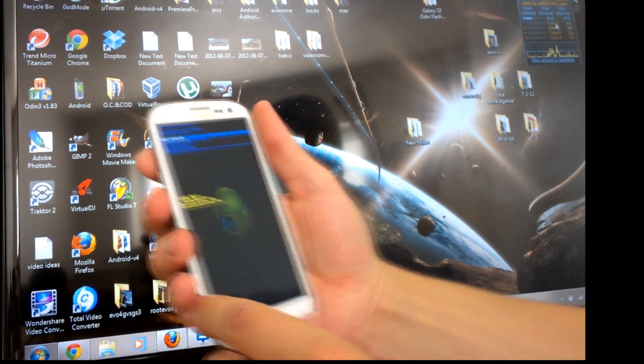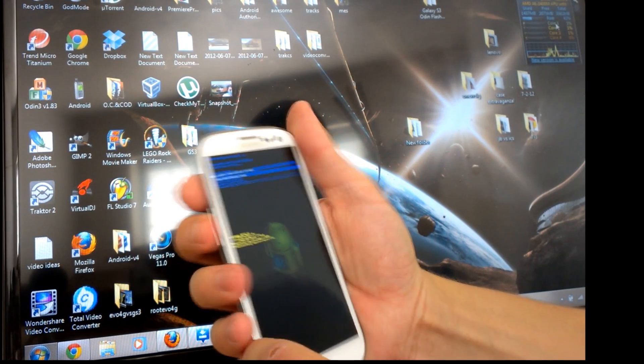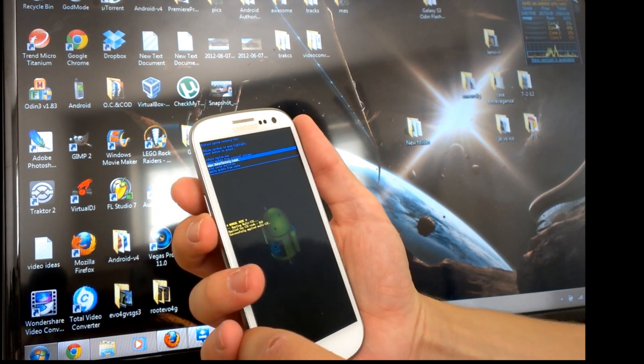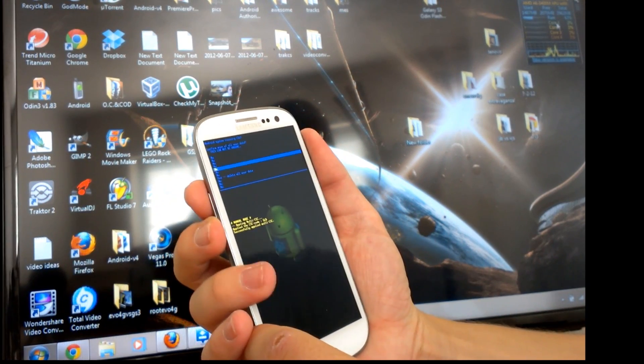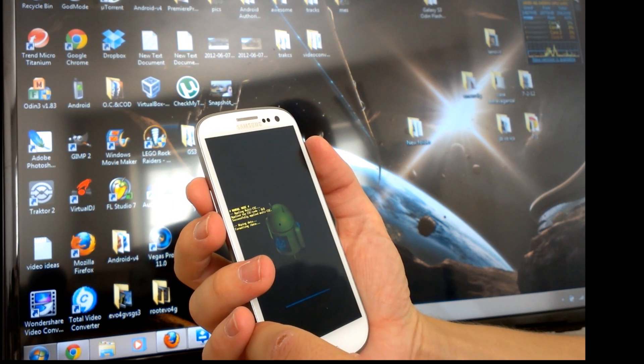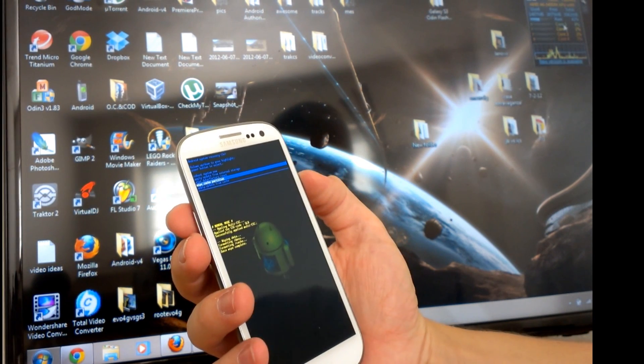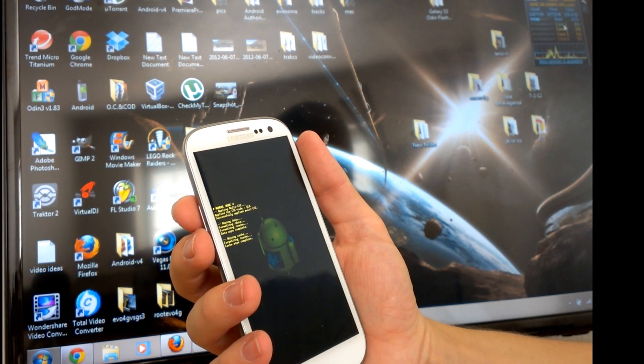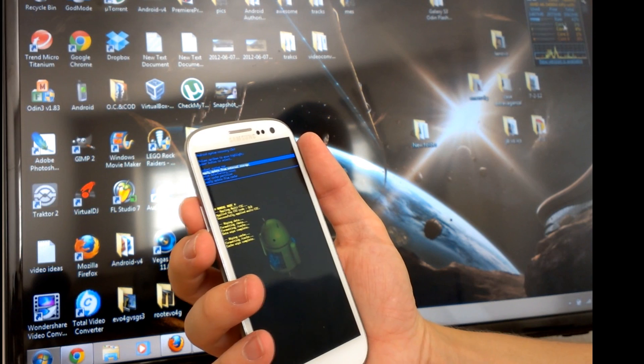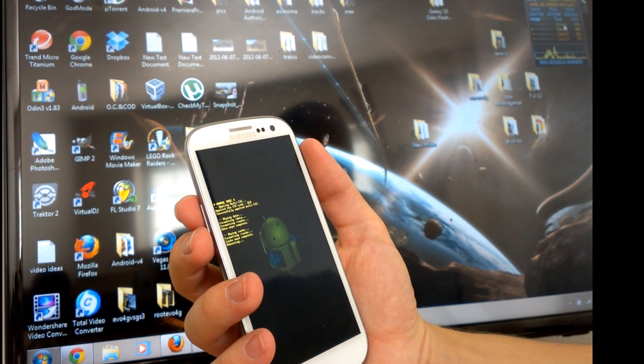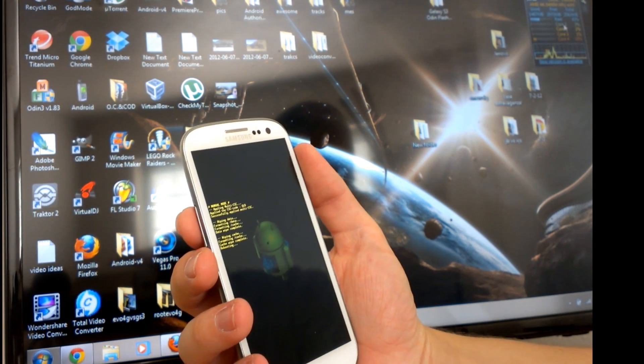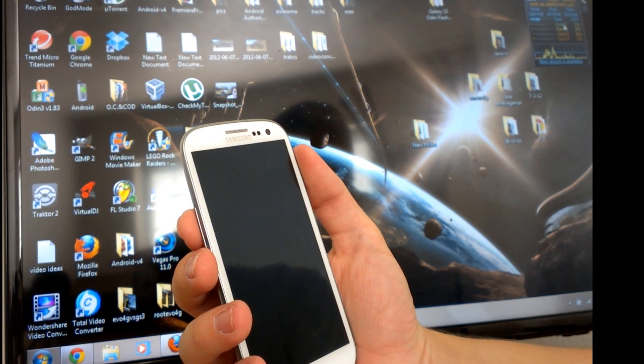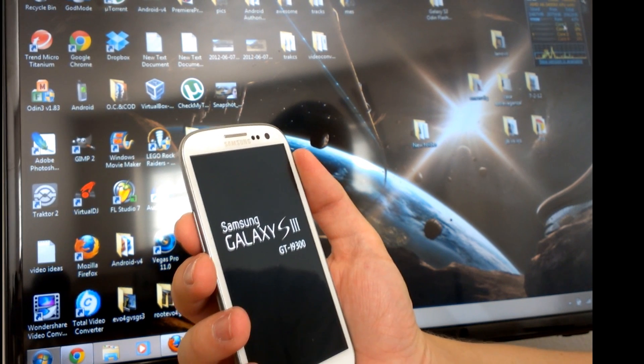You're going to want to go to wipe data factory reset and confirm that with a yes. Then after that, you're going to want to wipe the cache partition. Then you can reboot system now, and you'll reboot with a fully functional Galaxy S3, completely unrooted and running the stock firmware.